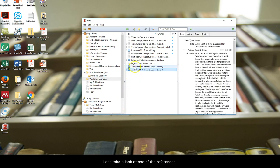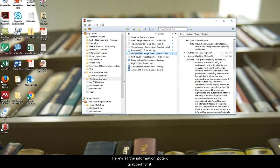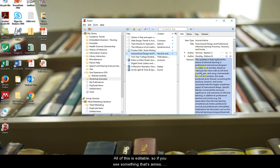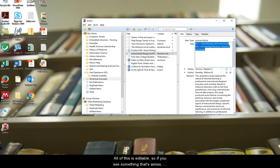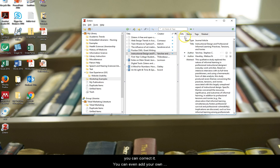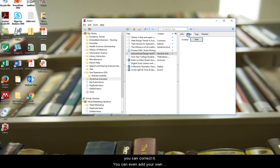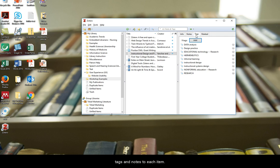Let's take a look at one of the references. Here's all the information Zotero grabbed for it. All of this is editable, so if you see something that's amiss, you can correct it. You can even add your own tags and notes to each item.